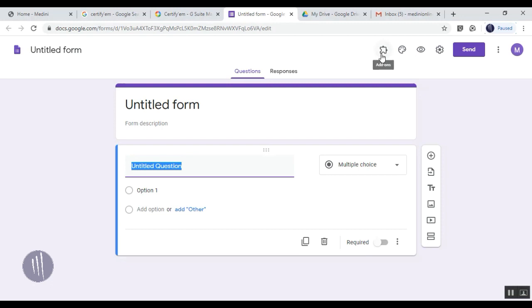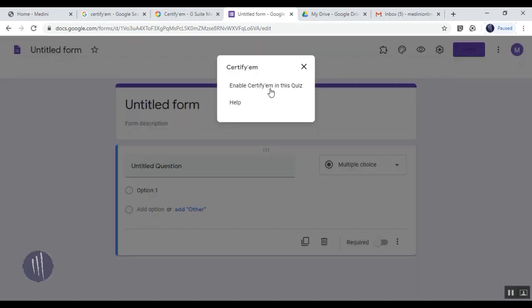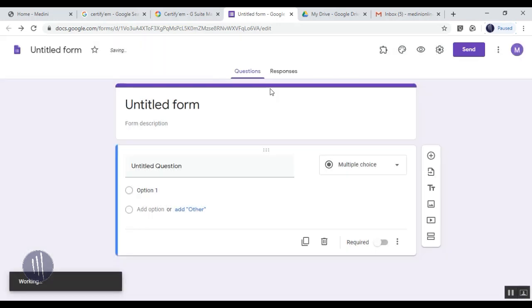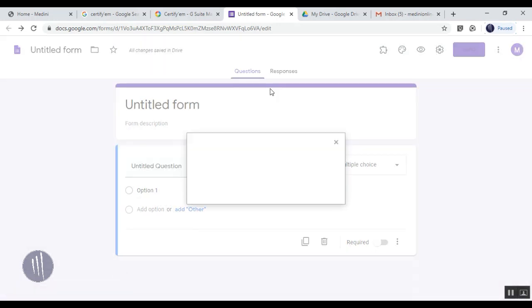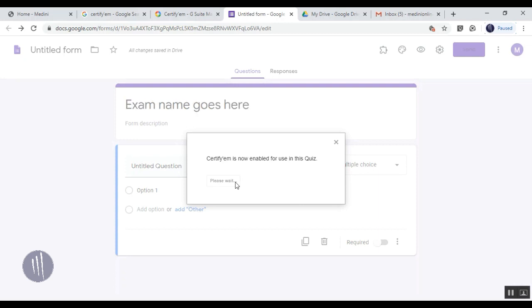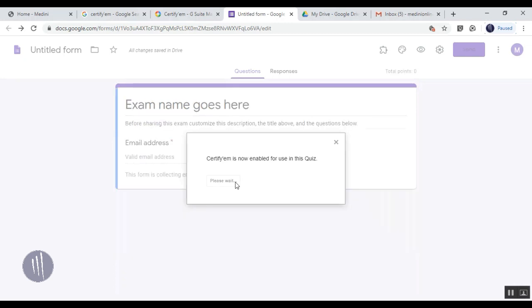I want to enable Certify'em as a quiz. Once activated, you'll see that Certify'em is now enabled for use in the quiz. Click 'Get Started.' Once that's activated, a new pop-up will appear on your screen which will help you create certification for any quiz.